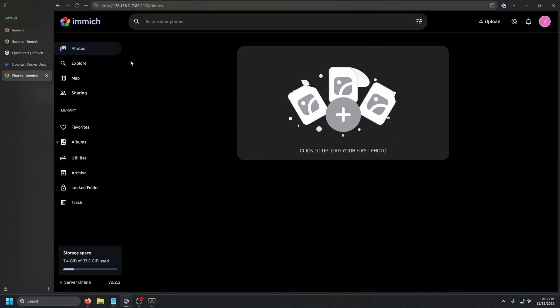And that is pretty much it. This is on a small VPS so we only have about 40 gigs to upload photos into, but it works with no issues. You can go in and start uploading photos and videos and playing around with Immich — it works great. I have a personal Immich server running and have been using it for about a year now and it has been working flawlessly. I highly recommend Immich. If you have any questions, let me know in the comments.